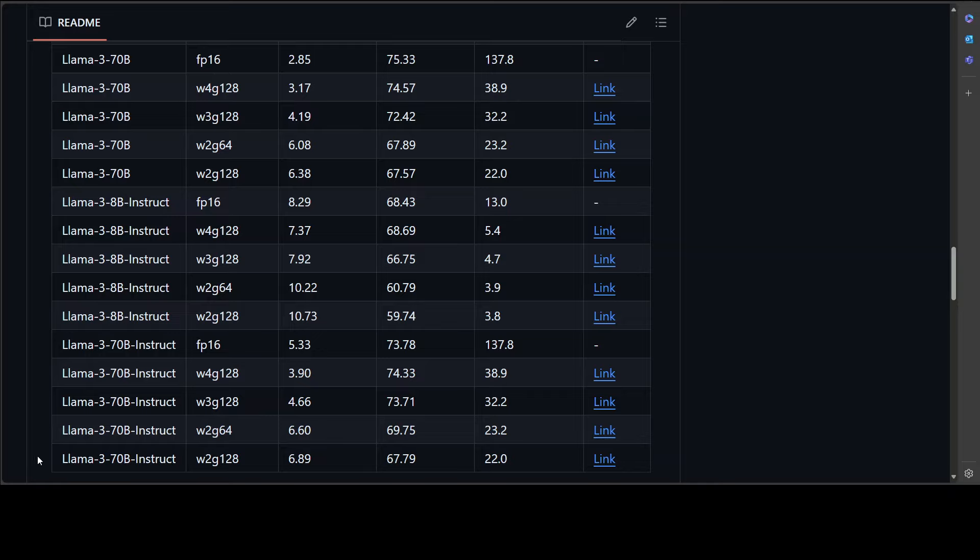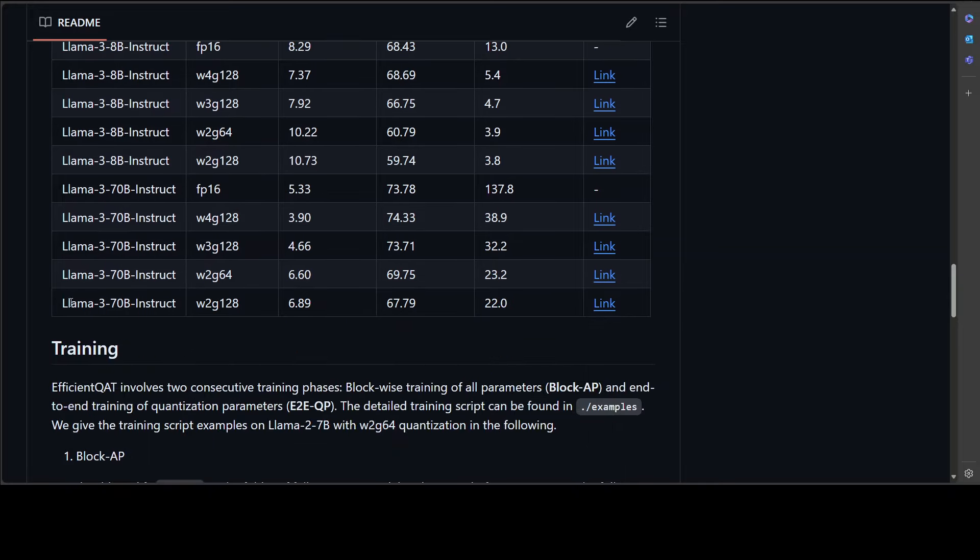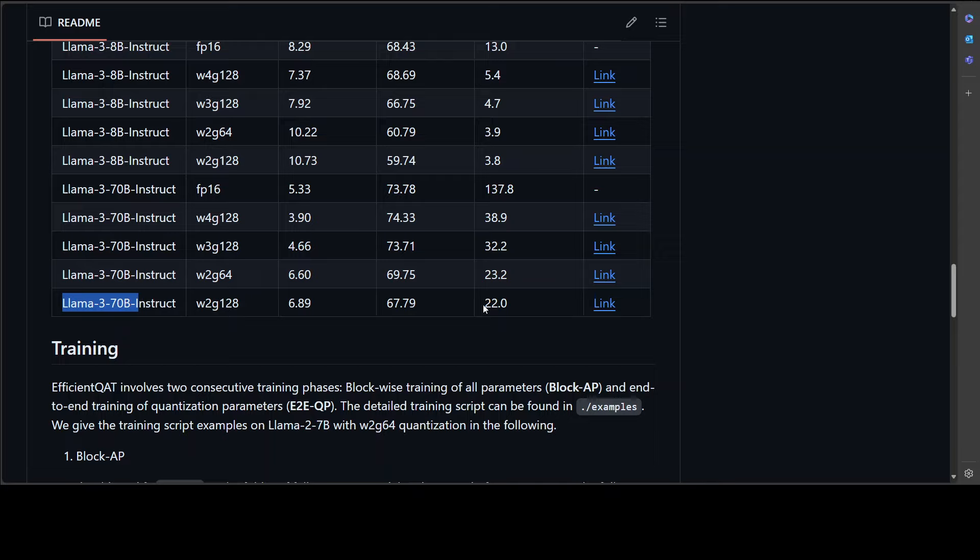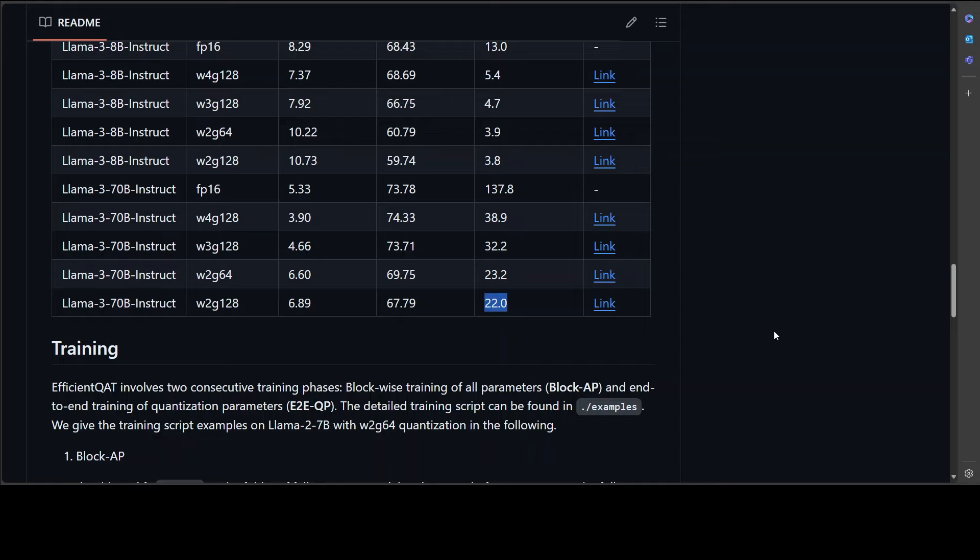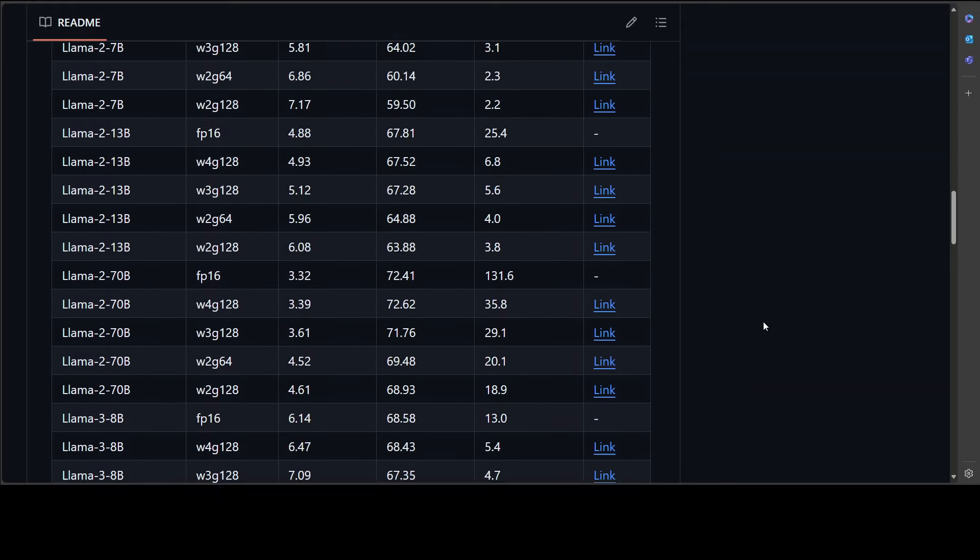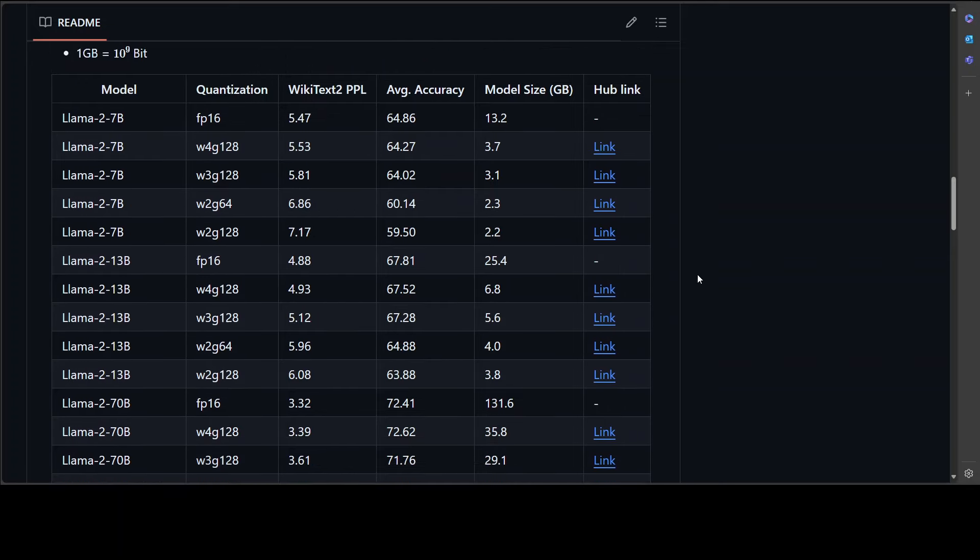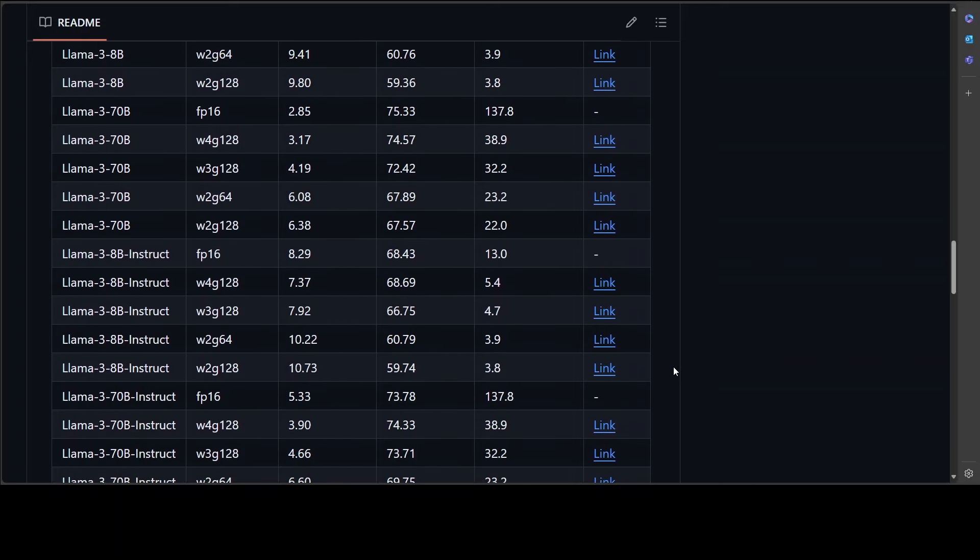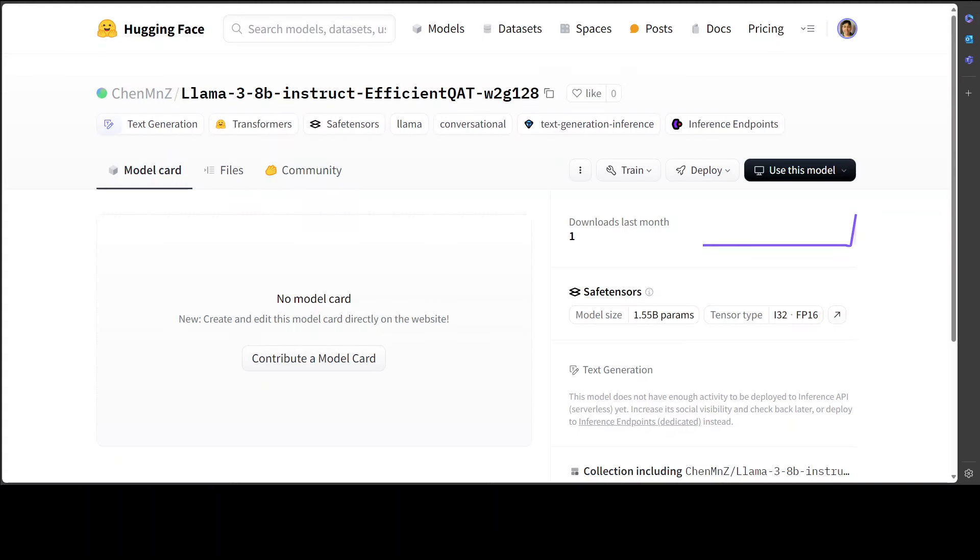So for example, if you look at this one, Llama 3 70 billion instruct, you will see that for a 70 billion model, they have been able to bring it down to just 22 gigabytes. How good is that? So if I go up, this is the model size in GB and you can access the link to the Hugging Face. For example, this is one of the Llama 3 8 billion they did and it is already present in the Hugging Face.